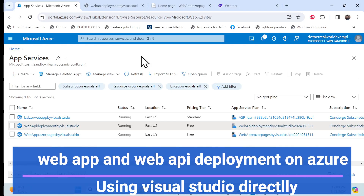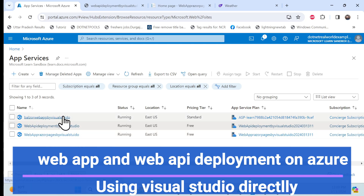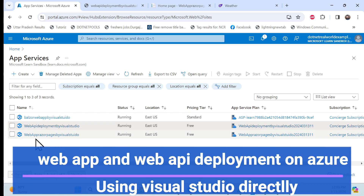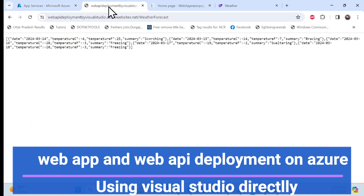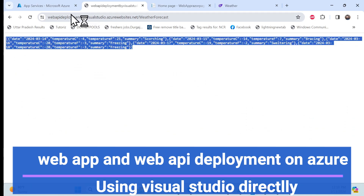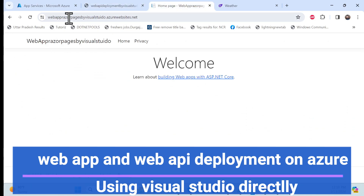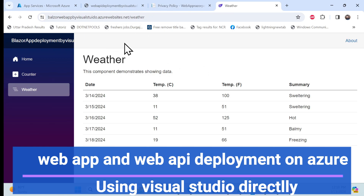Let's get started with the demo. This is a deployment series. I've deployed three apps: one is a Blazor app, one is a web application using Razor Pages, and another is a Web API. So three applications we have to deploy using Visual Studio. You can see this is our API returning data after deployment, and same way the web app using Razor Pages is working fine. I also deployed the Blazor app on Azure App Service and it is working perfectly fine.